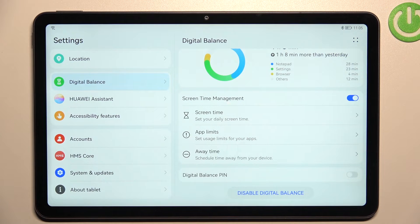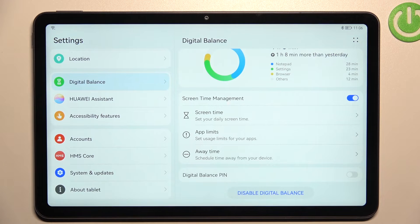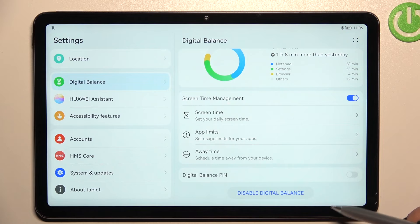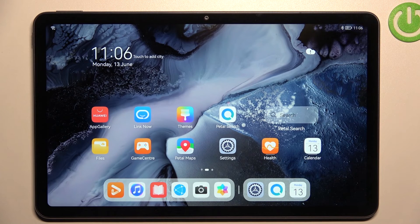Under the screen time info, you've got Screen Time Management. You can set your daily screen time, there are app limits, and an Away Time option. It's up to you whether you want to set limits — the device will simply remind you to stop using it. You can also set a Digital Balance PIN.